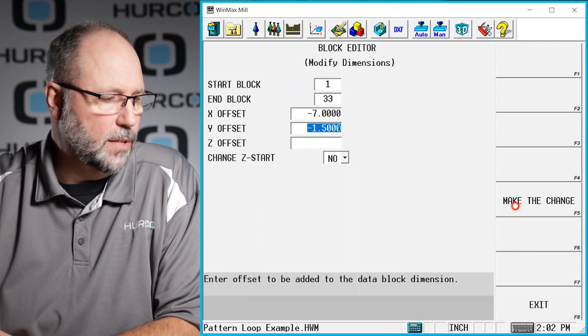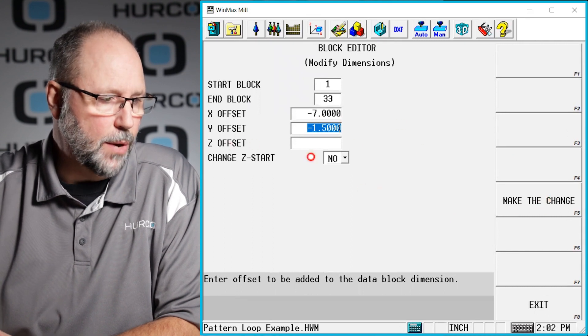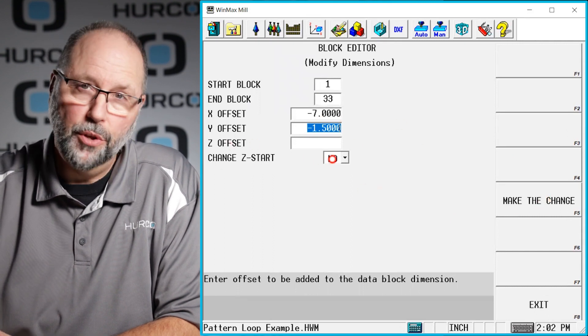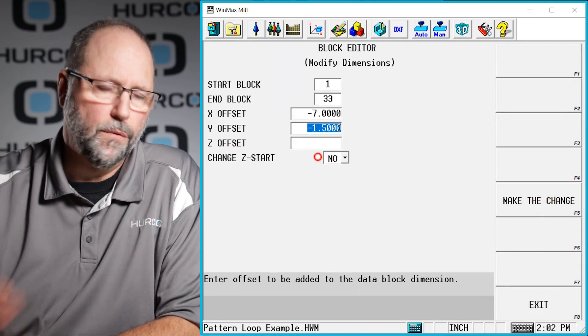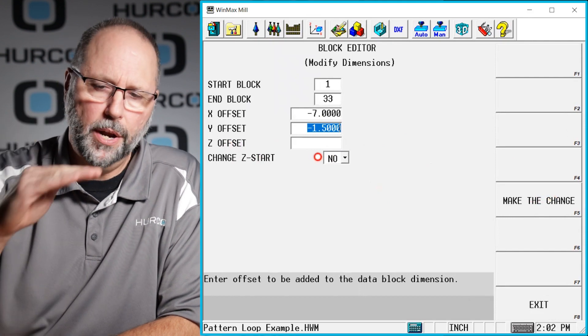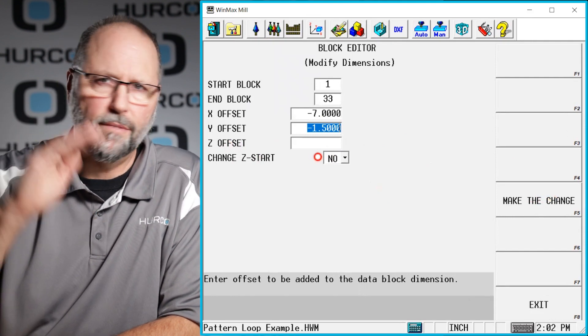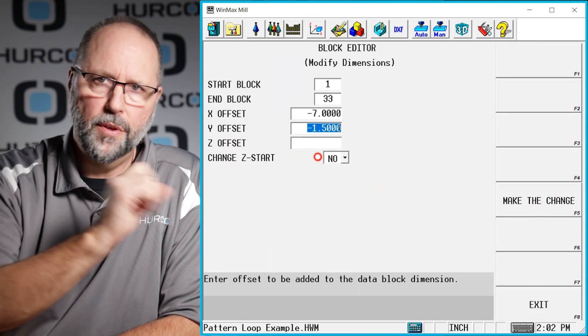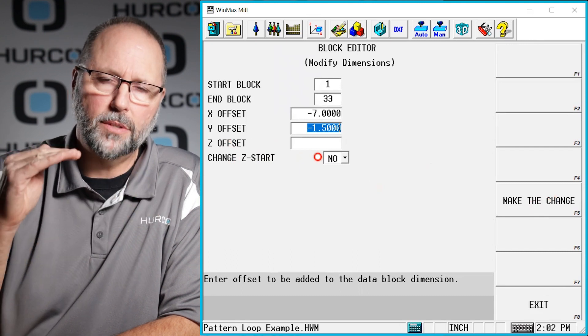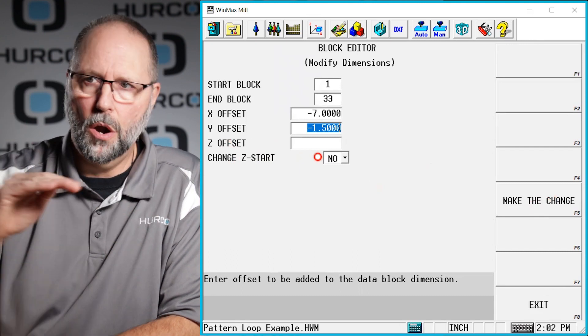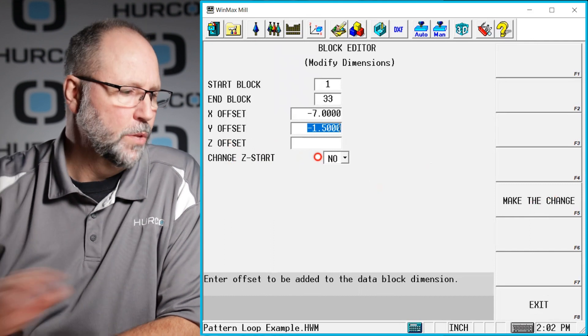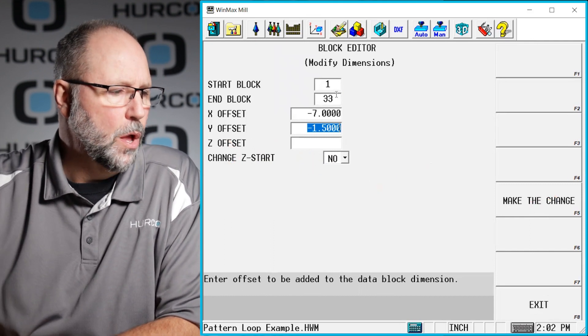If I had been doing the Z offset it would ask me here do you want to change the Z start yes or no. For example maybe I wanted to go a sixteenth inch deeper on everything in the program or within this range of blocks but I didn't want to change my Z start of 0.1 or whatever. So that's what this question would do.